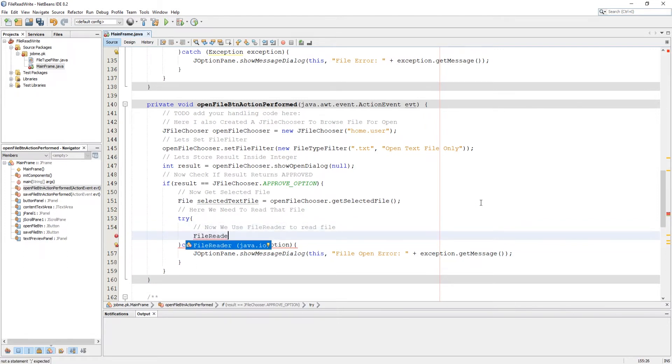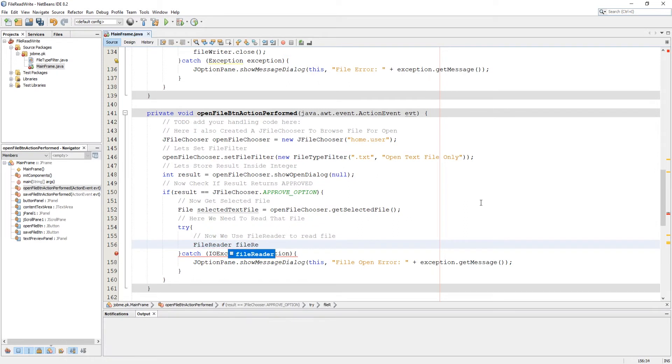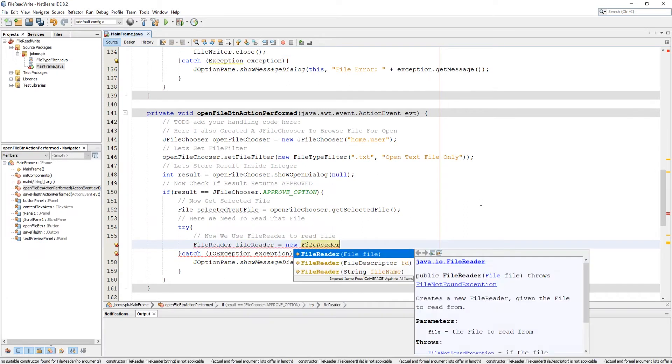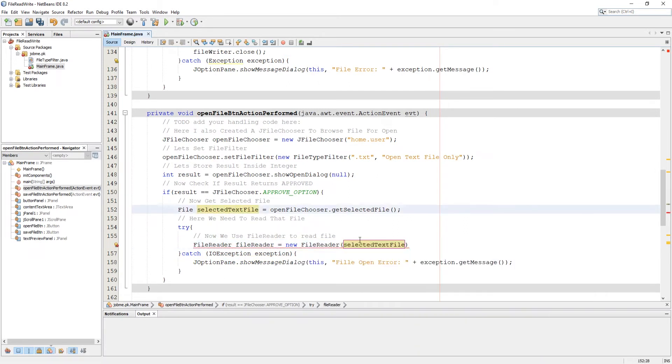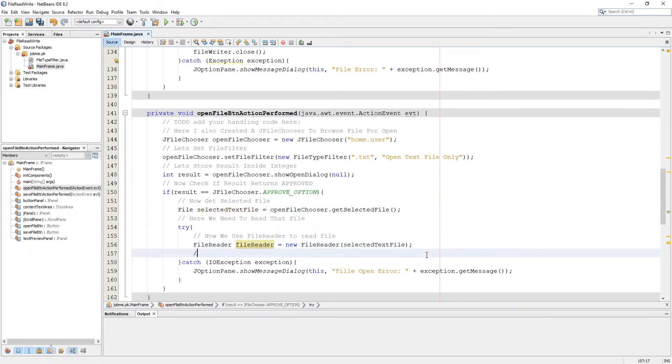Use file reader to read file and then use buffered reader to buffer file content from file reader.